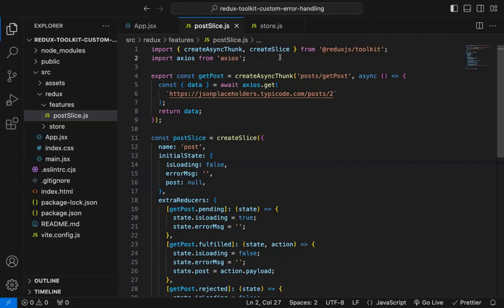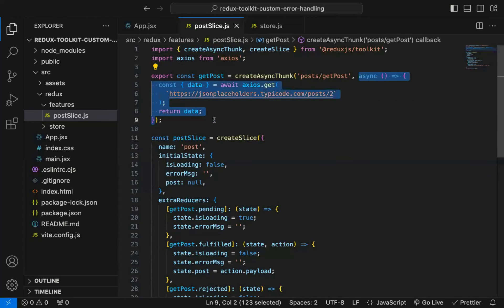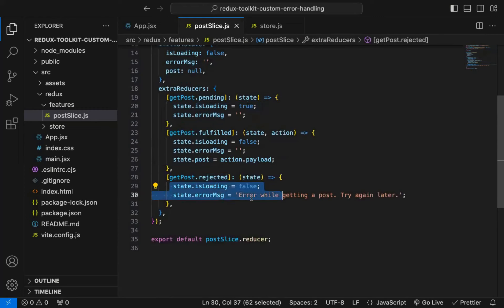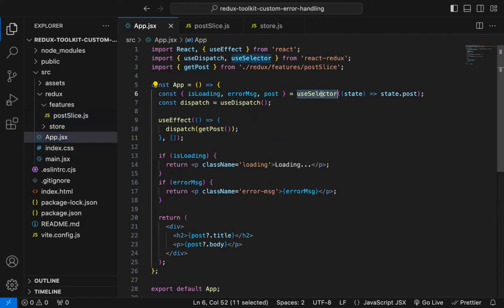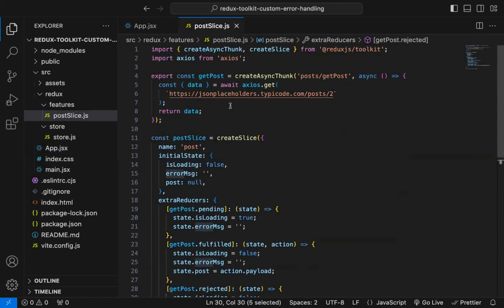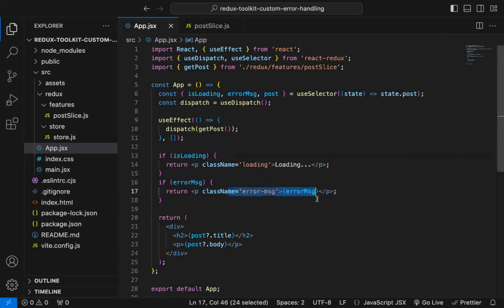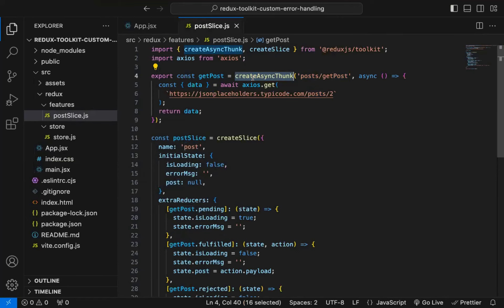We have this error name and we are correctly able to display the error message. This happens because for the createAsyncThunk function, as a second argument we need to pass a function which returns a promise, and when we declare a function as async it will return a promise. So depending on the state of that promise — whether it's pending, fulfilled, or rejected — the corresponding code gets executed. When it's rejected, this code is executed and we are setting this error message, which we access using the useSelector hook.